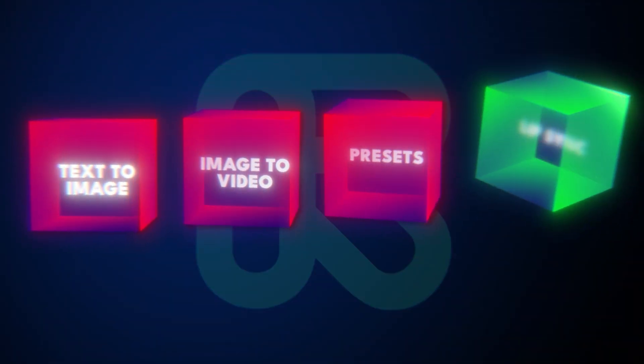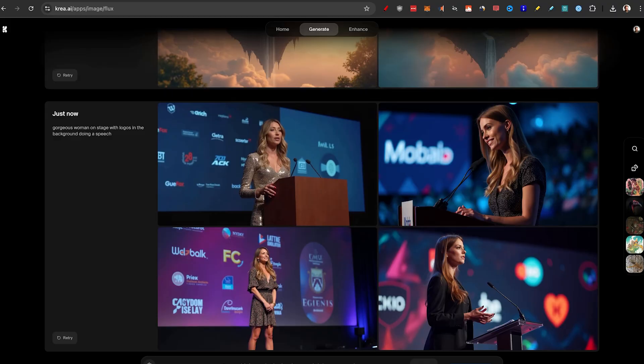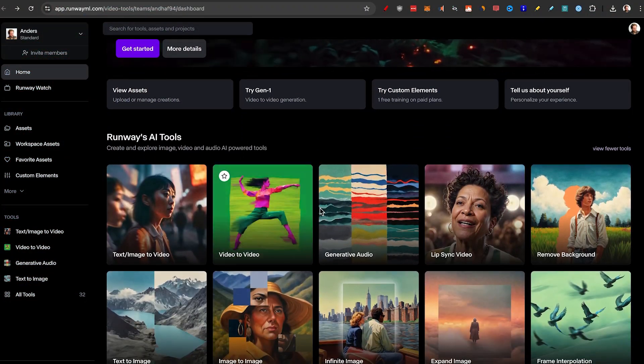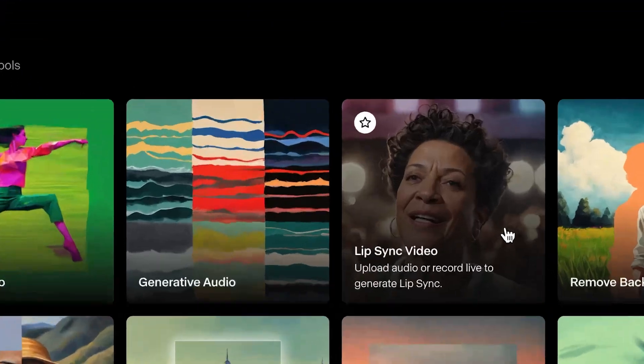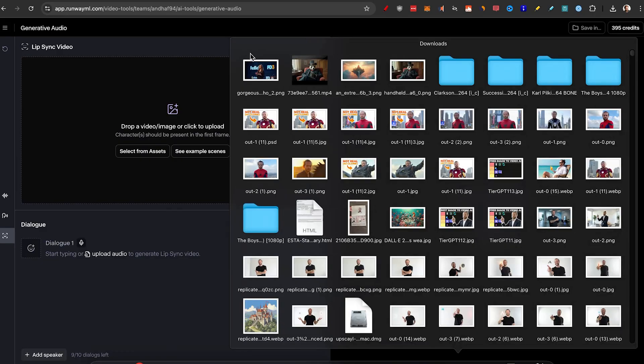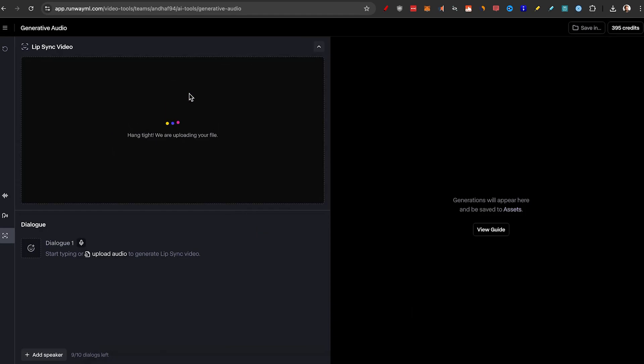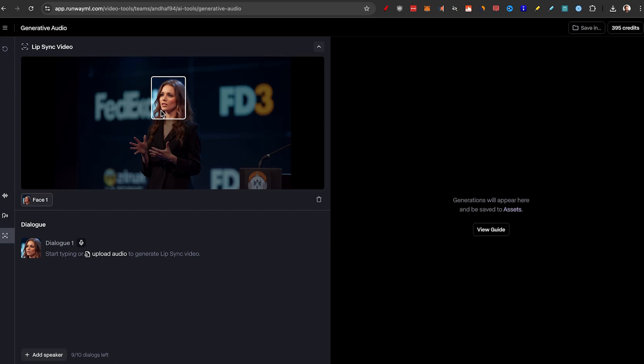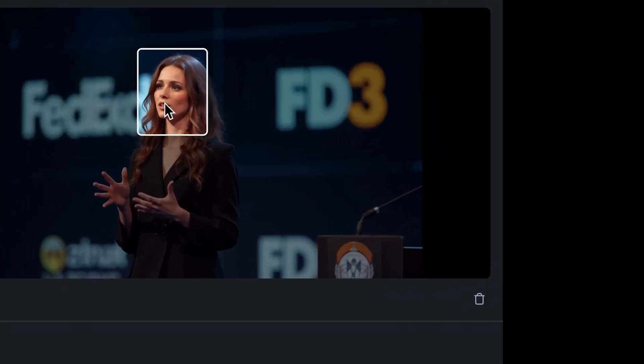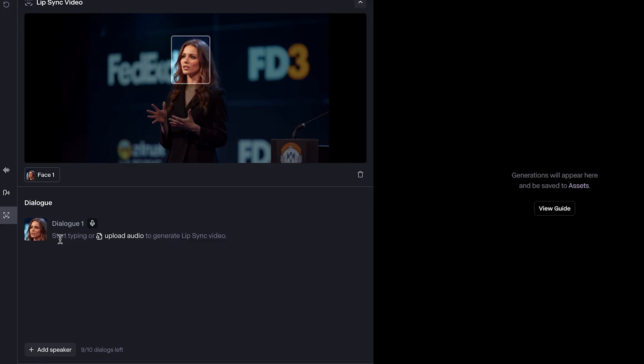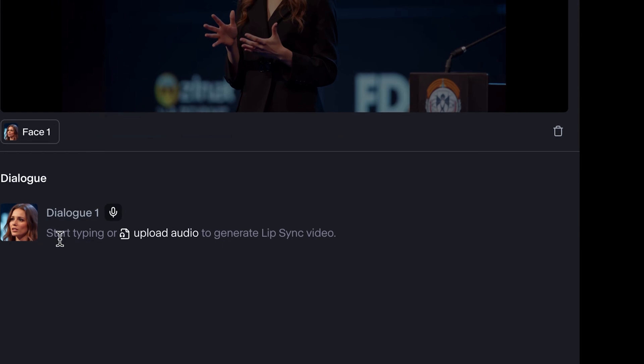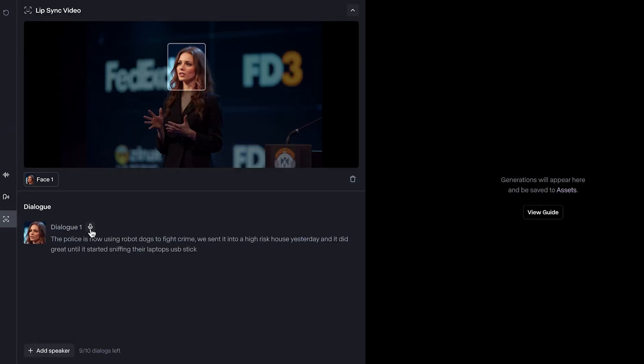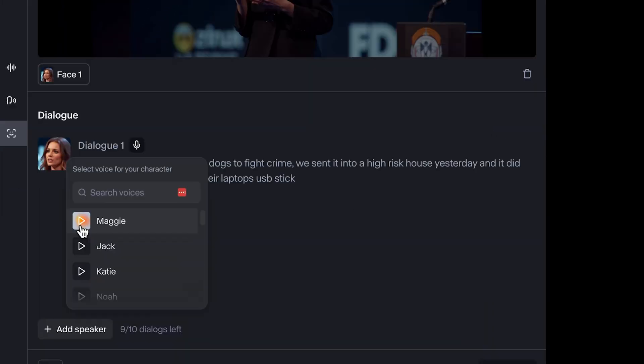So I'm going to try to generate a woman on stage. I quite like this generation and it'd be interesting to see if it's going to do the hands. So once you have an image that you actually want to lip sync, you can click on this lip sync video tool. Now we can drag the image in here. And also, if you have a video, you can upload that. Now it only works if you have a detected face. So now we can start typing or upload audio to generate lip sync video. I'm going to show you both. So I've written the text here and then you can see we need to select a voice.